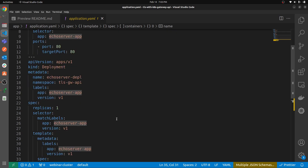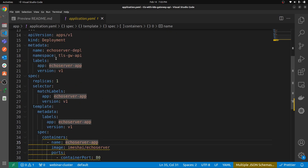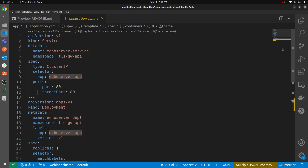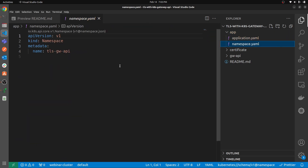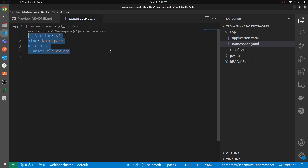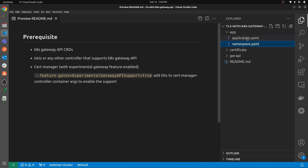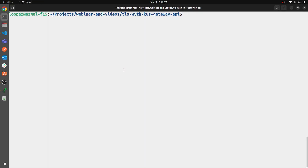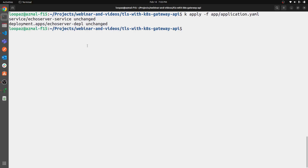It's a very simple application — nothing fancy, just labels and version, everything standard. We also have a namespace file to create the namespace. Let's apply this — I already have the applications running. The services were already deployed so they are unchanged and working.